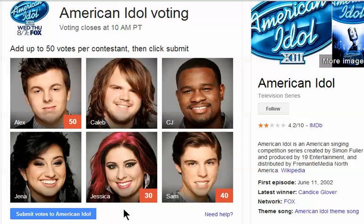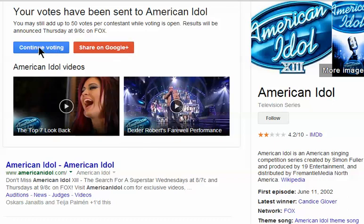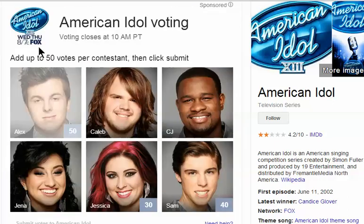So I'm done, and now I just say submit the votes to American Idol, and we're done. I can also share this on Google+ or on Facebook, and it says I can even go back and change my mind and add more votes for more people.